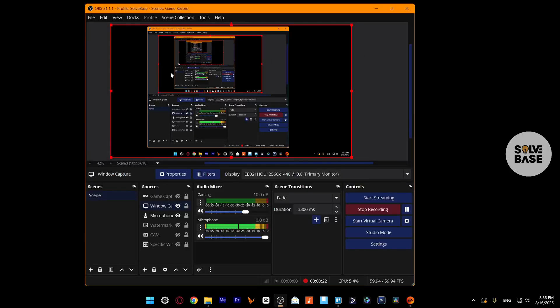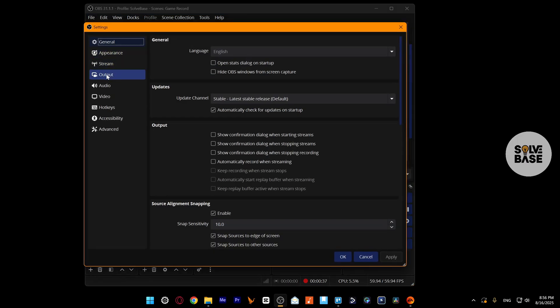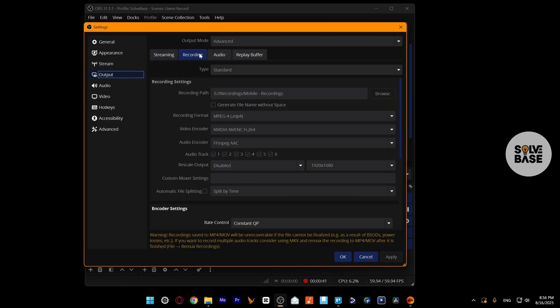So first, we are on OBS here. I'm going to click on File and then go to Settings. On the left-hand side, click on Output and then on the right, click on Recording. Make sure that the output mode is Advanced and here the type is Standard.